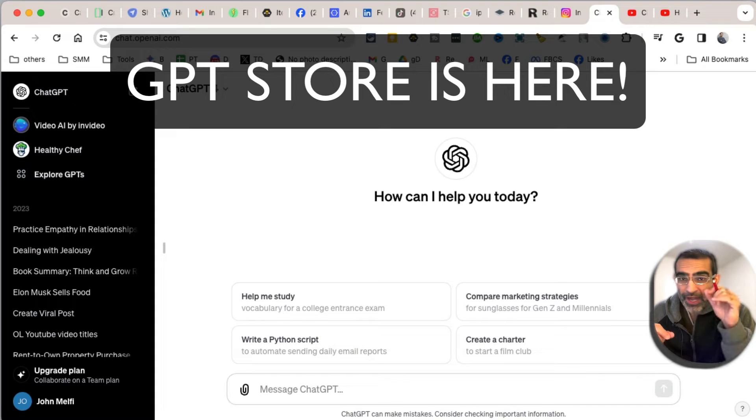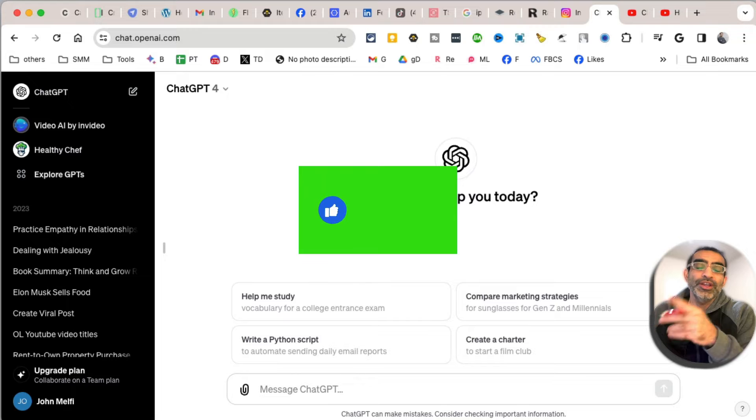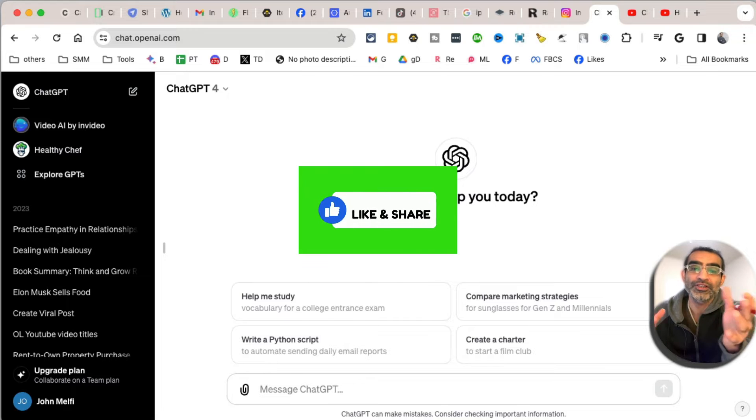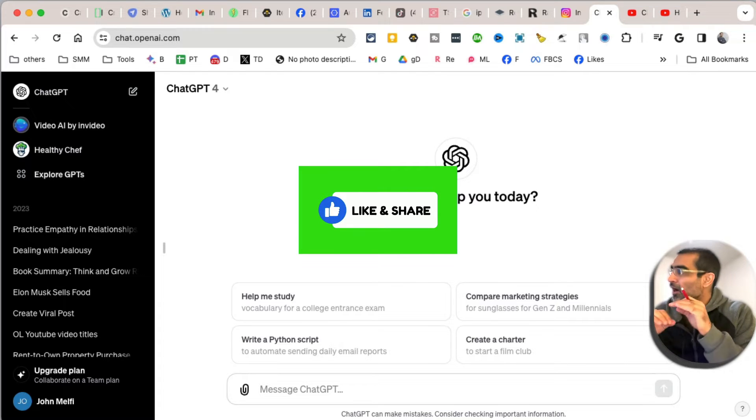What is the GPT Store and how do you access it? That's the topic of today's video. Before we jump into it, you know what to do - like and share so more people can see this. Alright, let's talk about